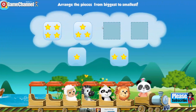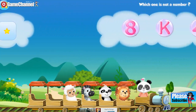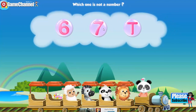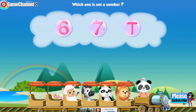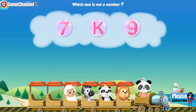Arrange the pieces from biggest to smallest. Two. One. Which one is not a number? K. Which one is not a number? T. Which one is not a number? K.